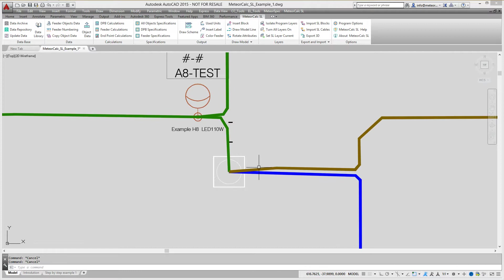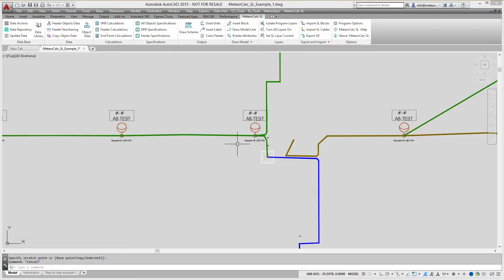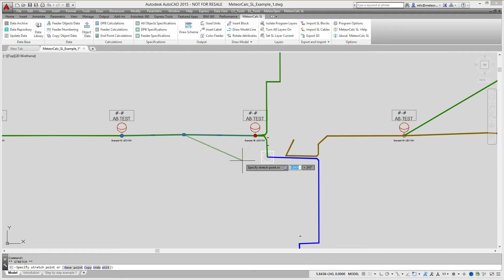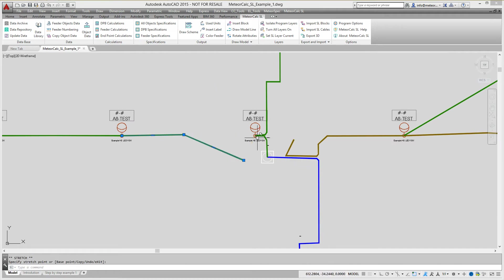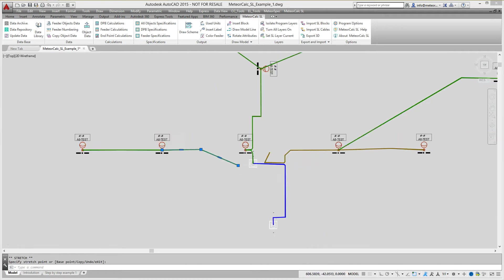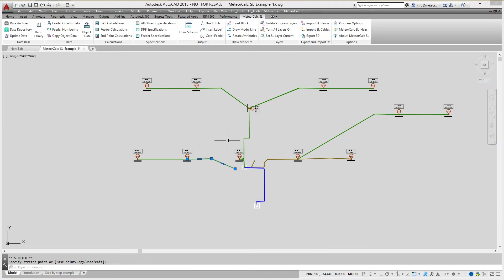You can temporarily disconnect a feeder from a board or a branch line from a feeder. You just need to move the polyline away from corresponding block so the distance between the endpoint of polyline and the insertion point of the block is more than 1 meter.